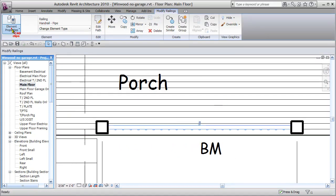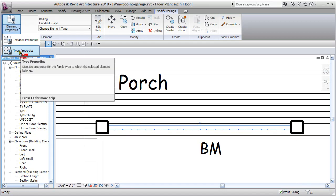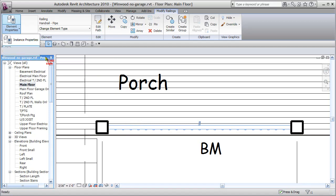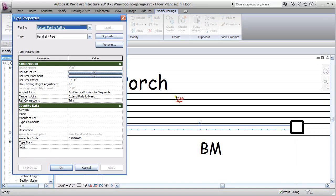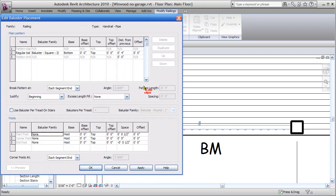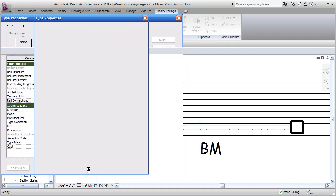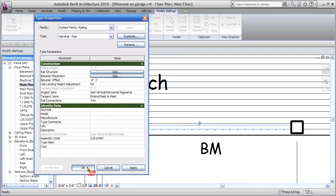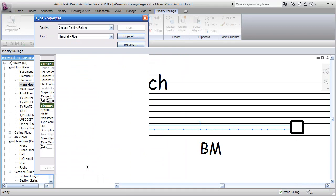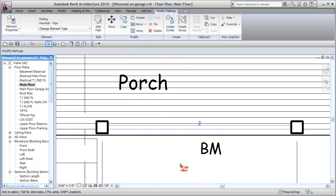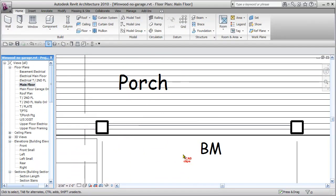Go back to here, Element Properties, Type, I always forget to hit that, and Ballister Placement. Now to get it centered, what I want to do is base, top, bottom, distance. I think I need to put an offset in here of minus 1 inch. I think that's going to center that on the 2 inch railing. That's what did it, see there you go.